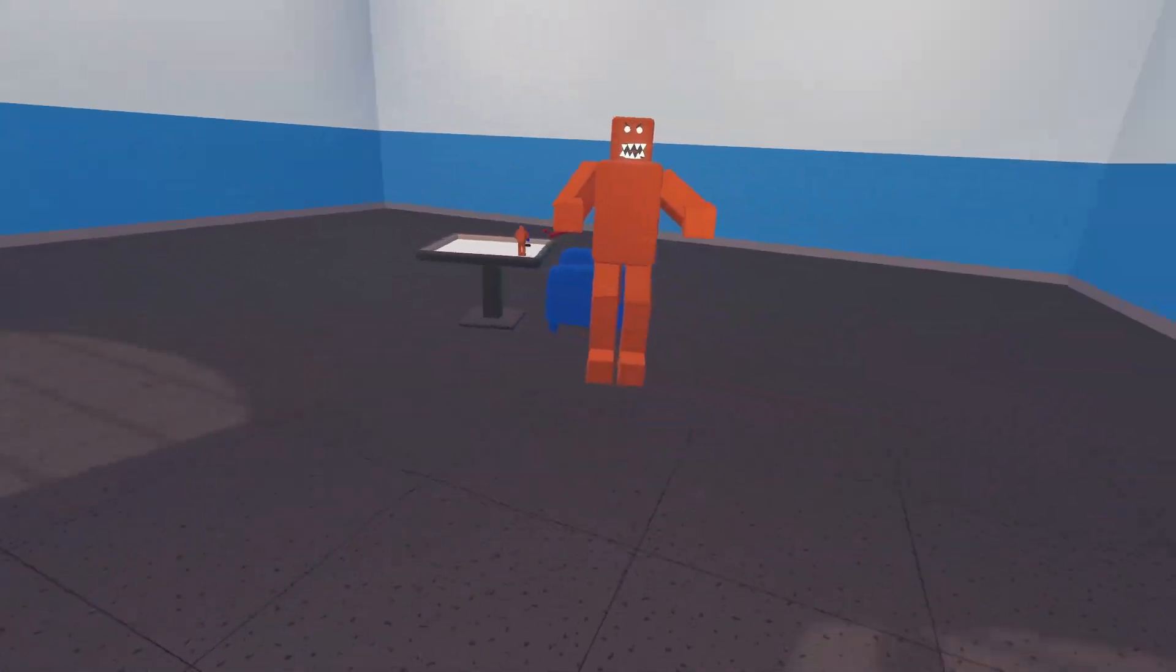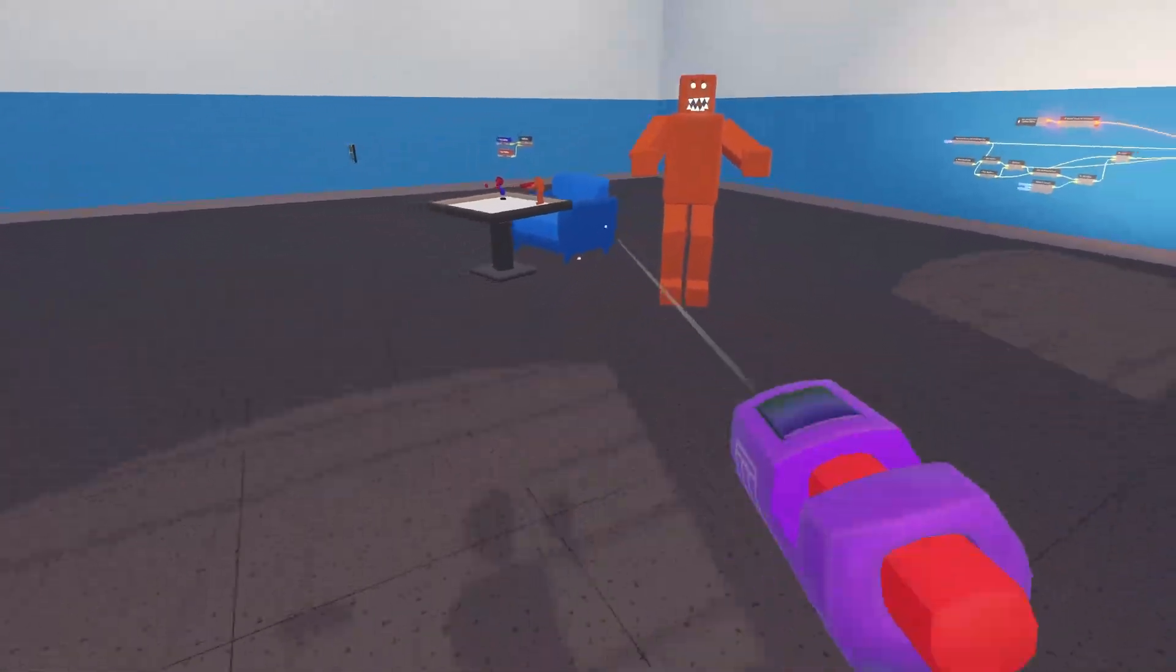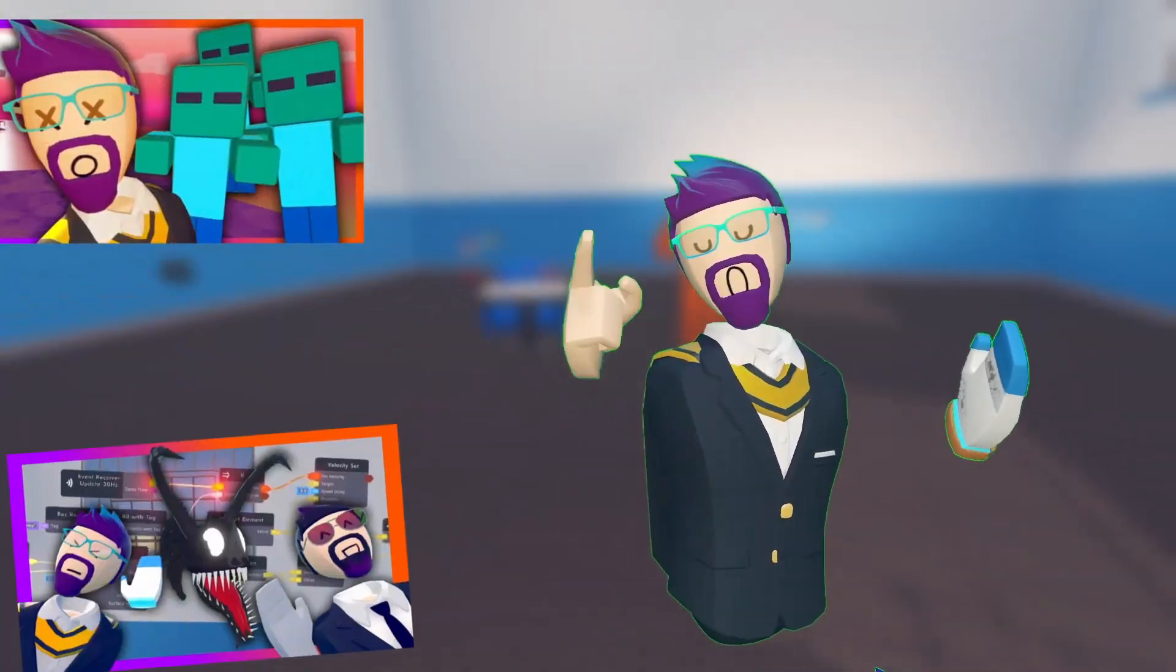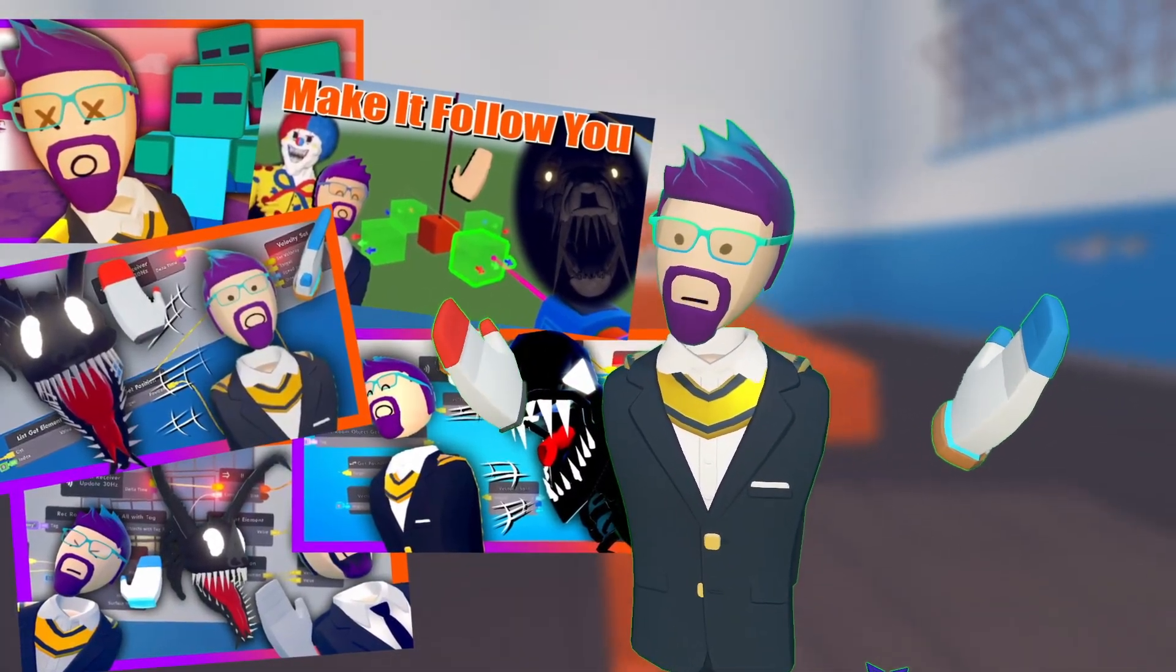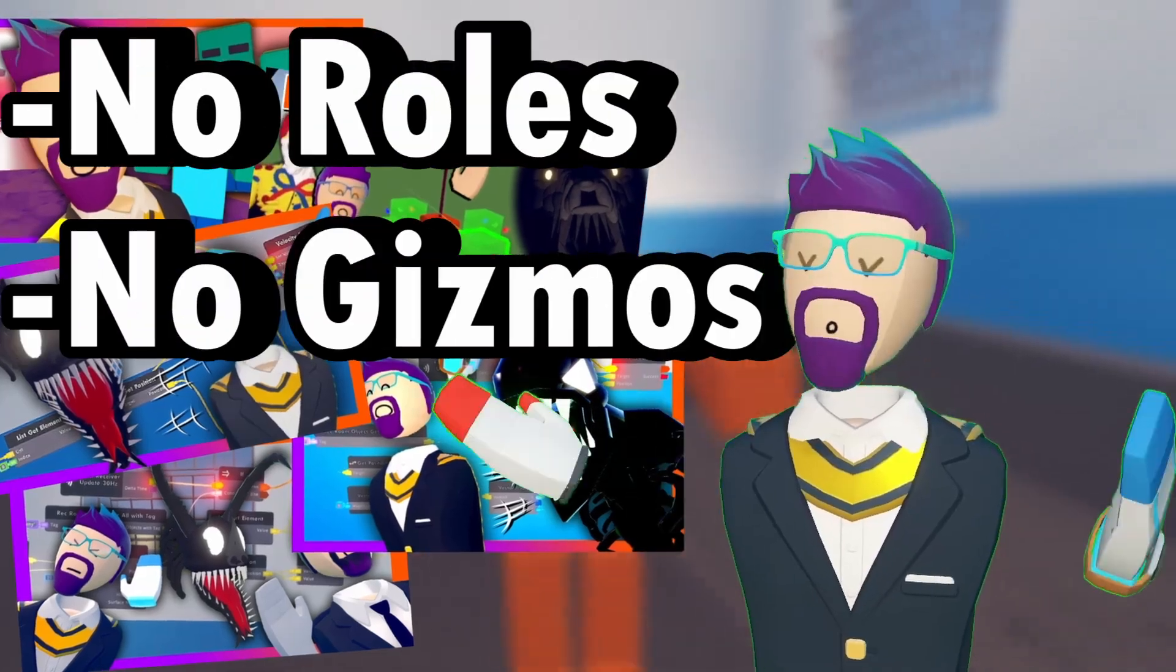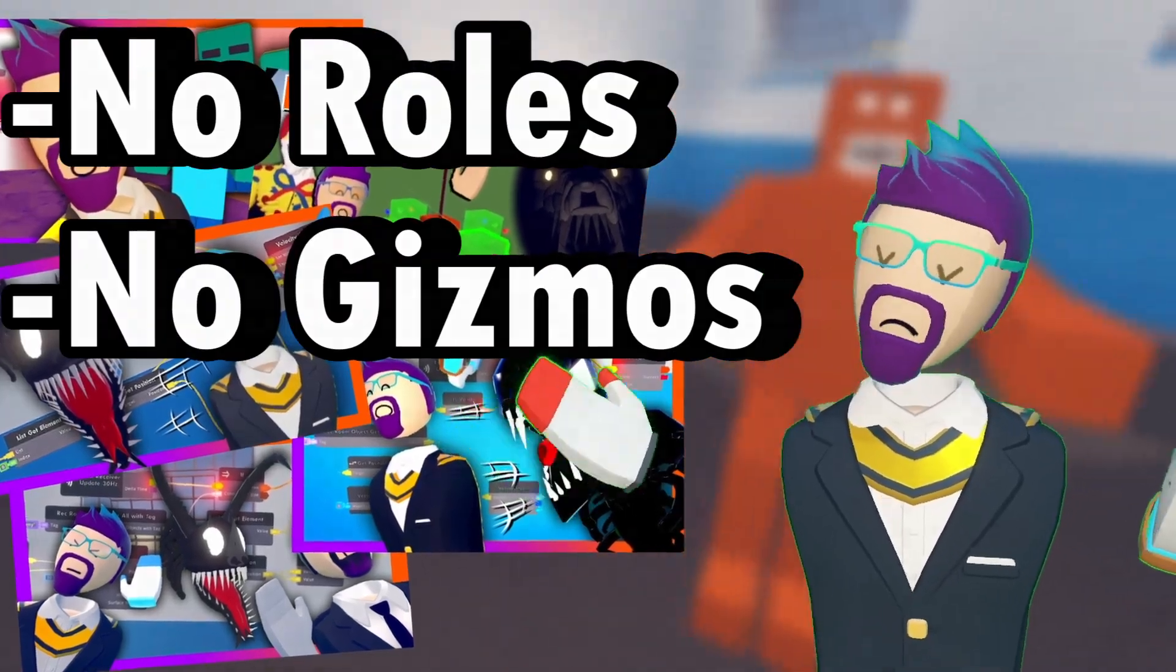Today I'm going to show you how to make something follow you in Rec Room. If you've seen my previous videos on this, you're going to want to stick around because this one is very different.